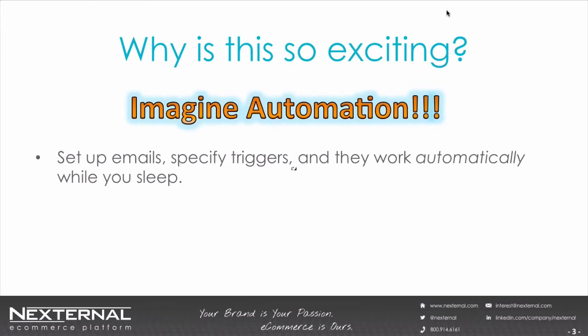Or imagine that everyone who purchases a skirt on your site automatically gets an email for two or three matching blouses. And 10 days after that, if they still haven't purchased one of those blouses, they automatically get an email with a 20% off coupon for them.